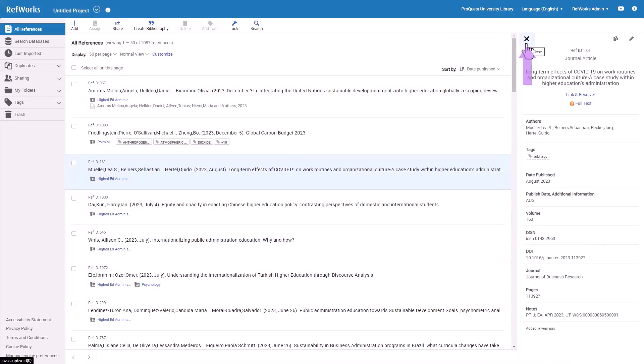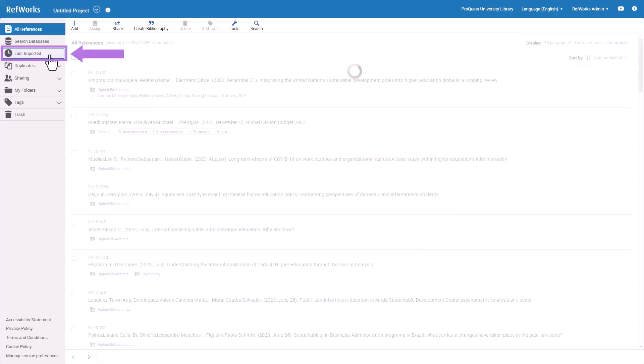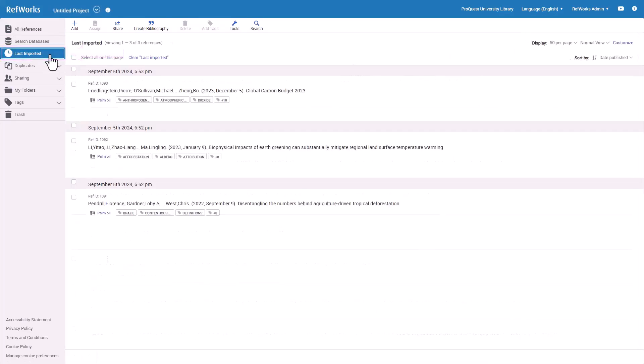Another common way to look at your references is by selecting Last Imported. These are the most recent references you imported into RefWorks, grouped by Import. If there are references which you do not want to keep in your RefWorks account, you can simply move them to Trash folder.